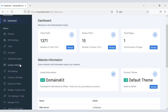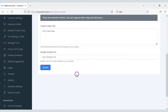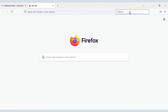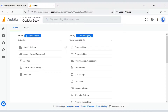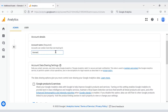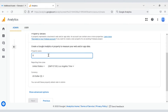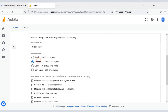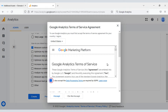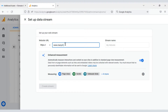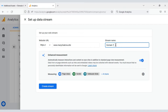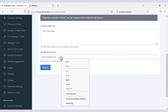Now we will add Google Analytics to the website. Create a Google Analytics account by logging in with your Gmail. Create a new account, fill in the account information, click the Web button, fill in the website information, click Create Stream, then copy and paste the Measurement ID into the website.